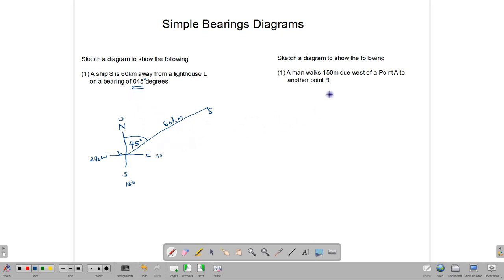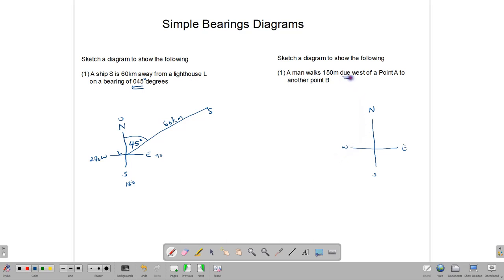Let's look at the second example. A man walks 150 meters due west of a point A. We set up our north line showing north, south, east, and west. The person is going to walk 150 meters due west. 'Due' means you must go directly in that direction without deviating at all. So this is our point A, and we go 150 meters due west to a point B — this is the direction the person walks in.